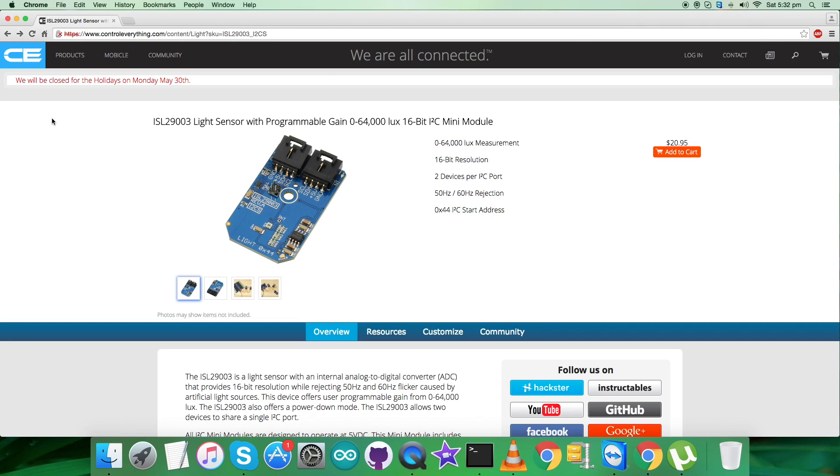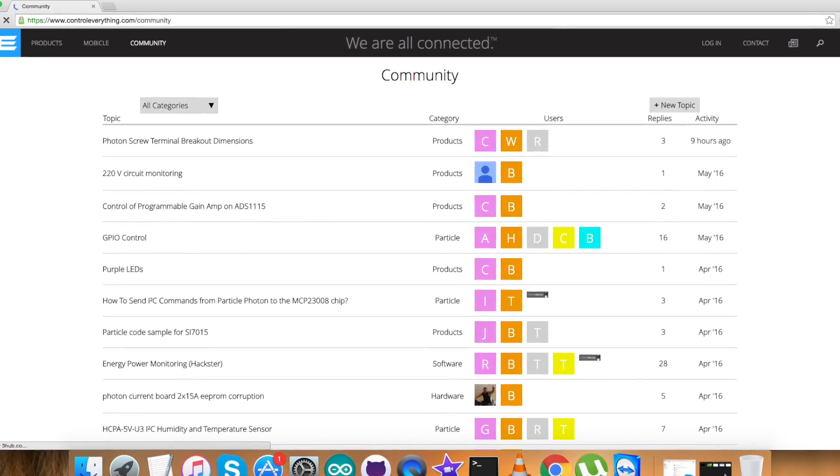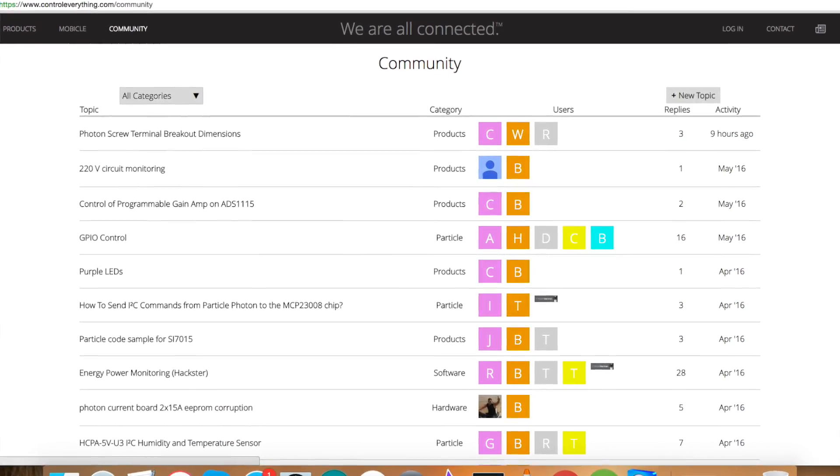In the end, I would just like to make it clear that if you have any issues, you can have your queries on controleverything.com and you can post your comments on the community page.